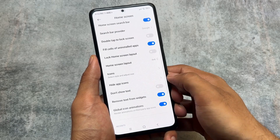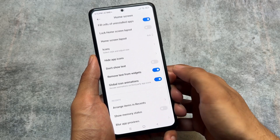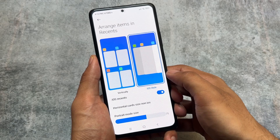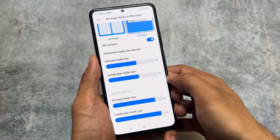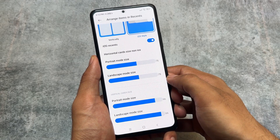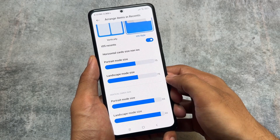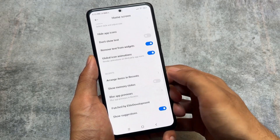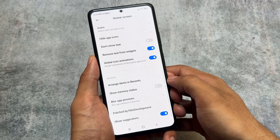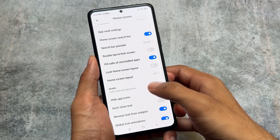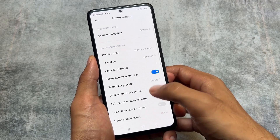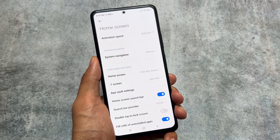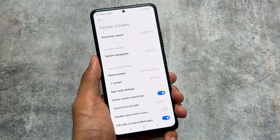MIUI E-Light Edition has two kinds of update options: you have weekly updates or stable updates, so it depends on which you want to choose. It also brings iOS-style recents, so if you use horizontal recents you have the iOS-style recents option which you can enable or disable — it's totally up to you. This is about the default launcher and its features.